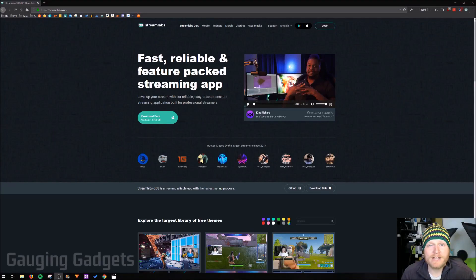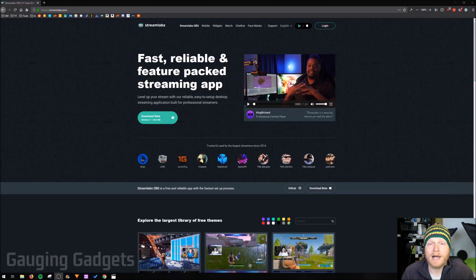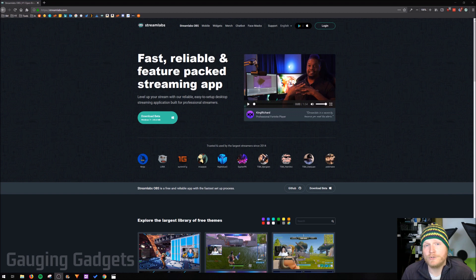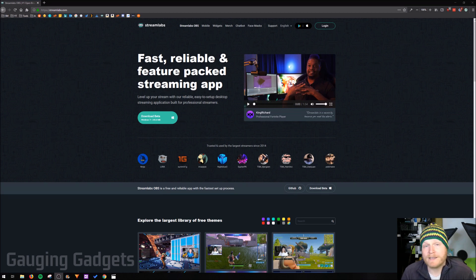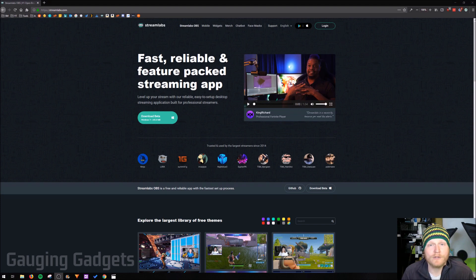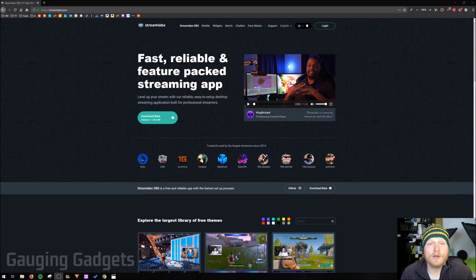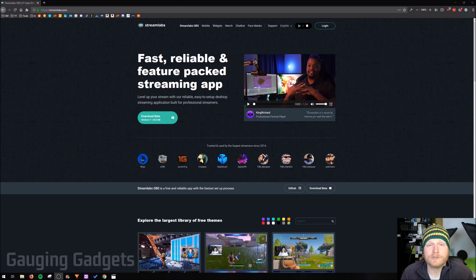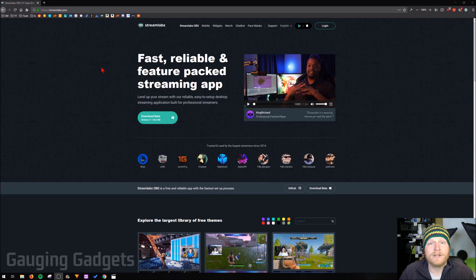Hey guys, welcome to another Gauging Gadgets YouTube tutorial video. In this video I'm going to show you how to do a live stream on YouTube using Streamlabs OBS. Streamlabs OBS is a free software and allows you to make a really great looking stream that's interactive with your viewers. If you get lost throughout this tutorial, check the description because I'll have all the steps and links listed down there. Let's go ahead and get started.